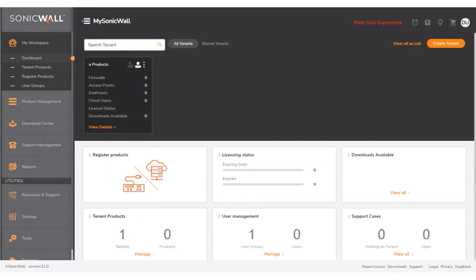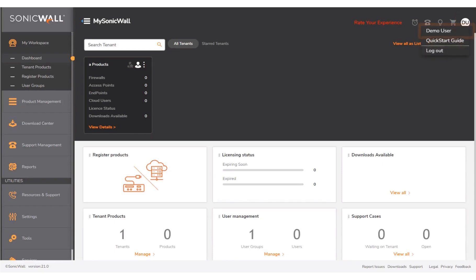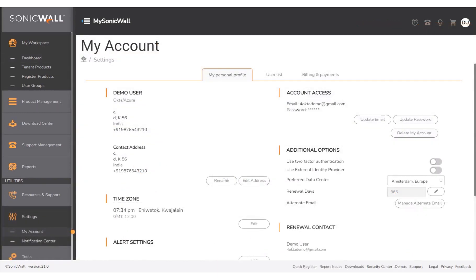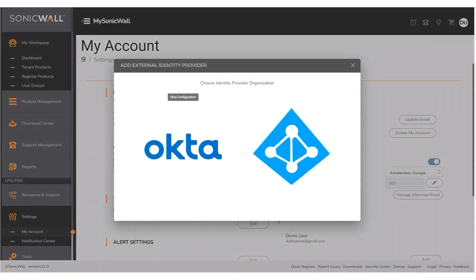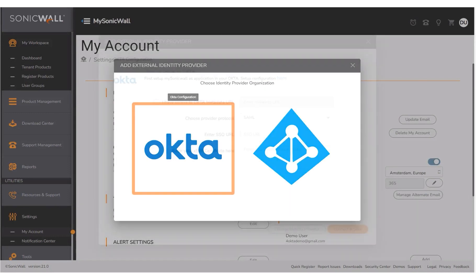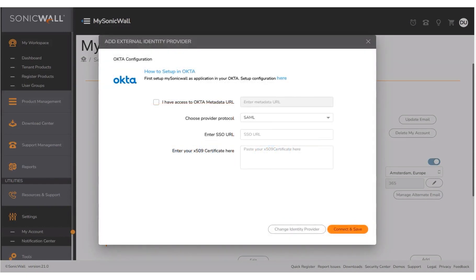The dashboard of MySonicWall is displayed. Click the user icon in the top right corner of the page. In the drop-down menu, click Demo User. The My Account Settings page displays. Under Additional Options, click the Use External Identity Provider toggle button to enable this setting. The Add External Identity Provider window displays. To choose the IDP organization, click the Okta tile. Under the section How to Setup in Okta, click the Setup Configuration Here link.